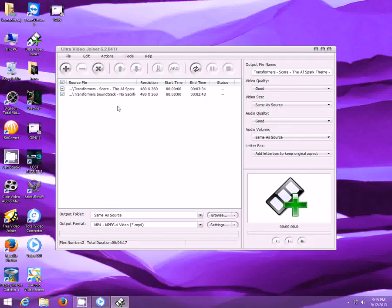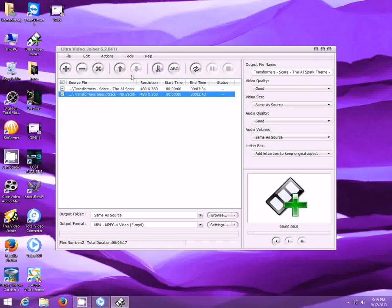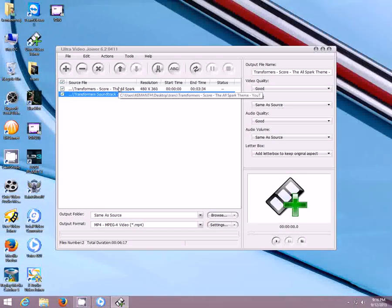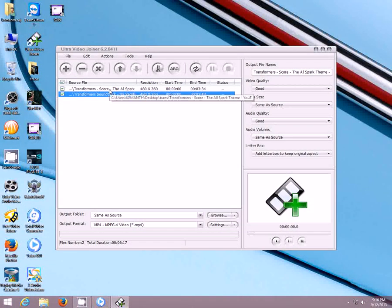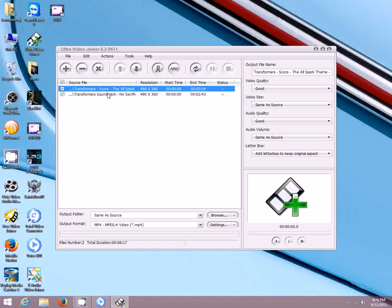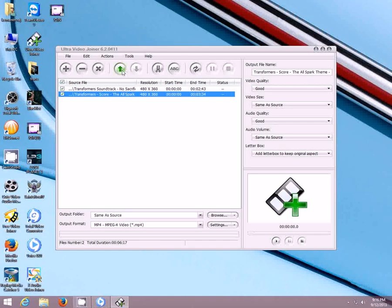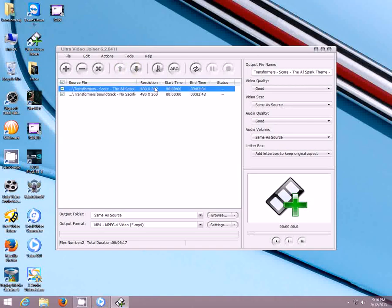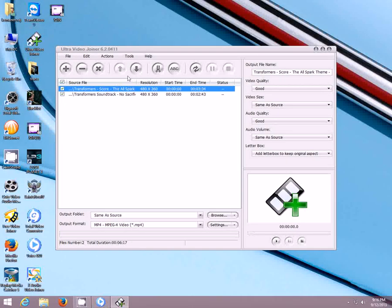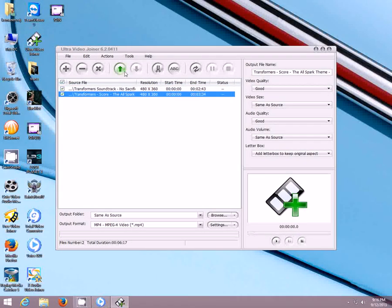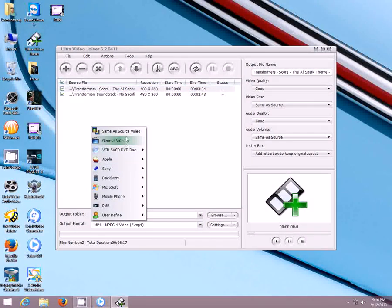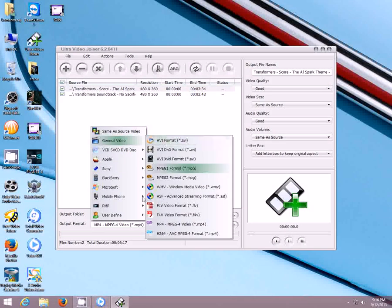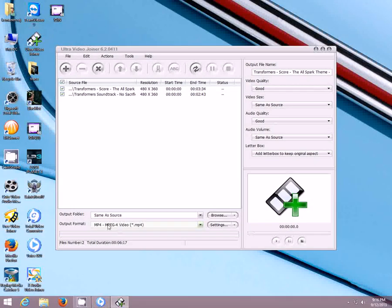Once you add the files in the Ultra Video Joiner, you can move up or down. That means you can arrange the sequence in which the video file should occur. For example, I want to keep this video as the first, then I have to move it up. Now this video will become the first video once we join them. If you arrange them in the correct sequence, then you can select the format in which you want to convert. Generally, I prefer MP4 format which is really nice. The file size is very less in MP4. I will show you once we convert.